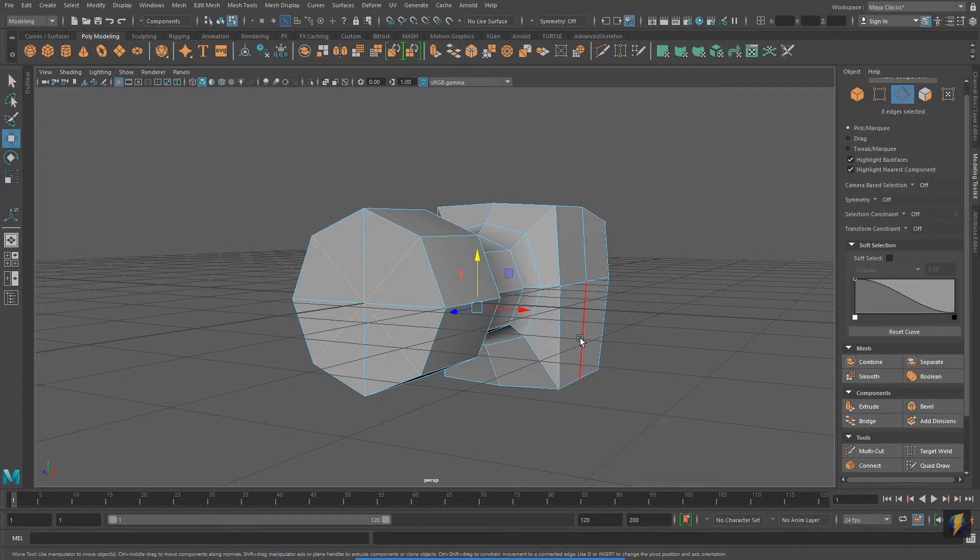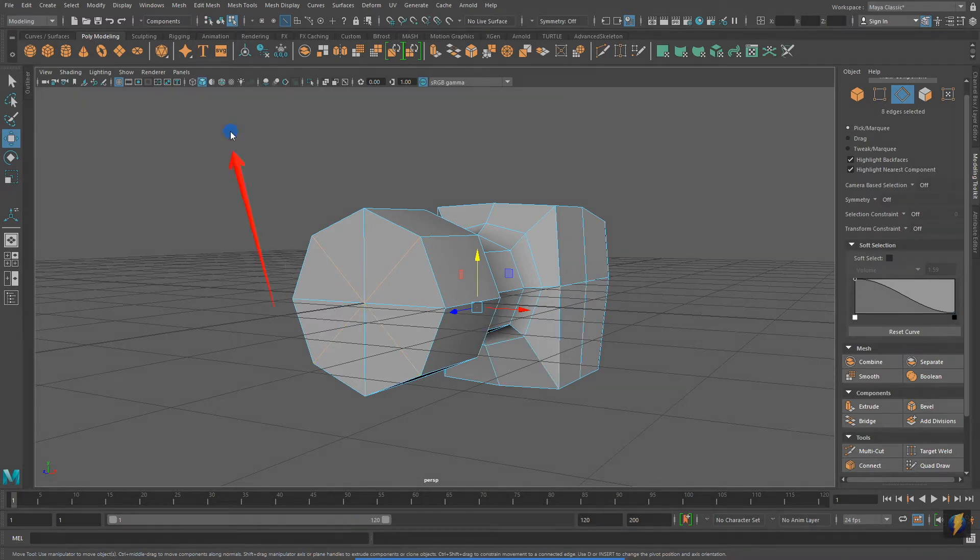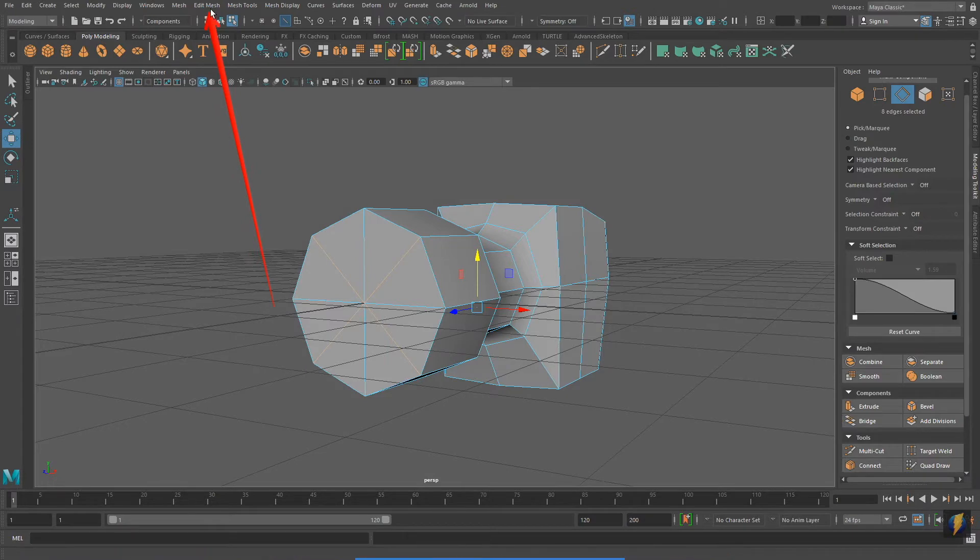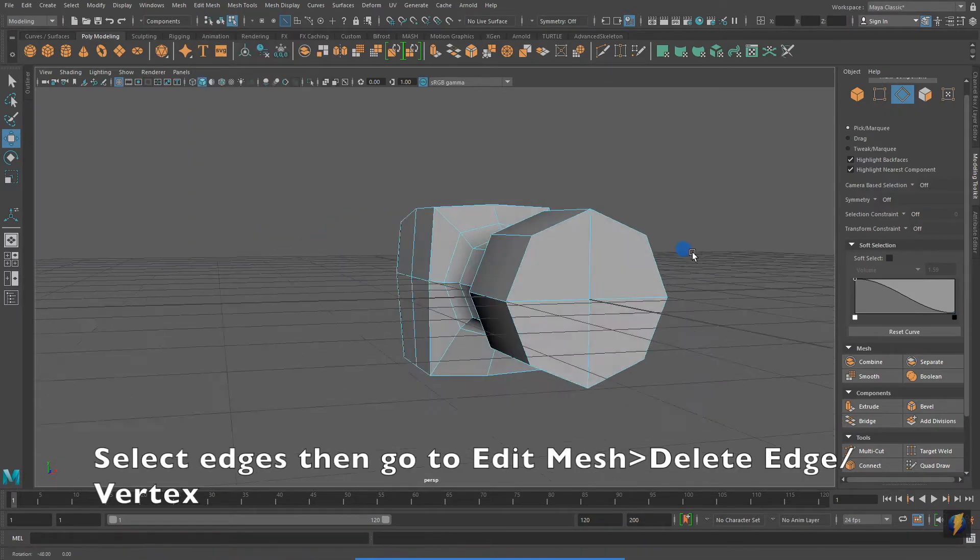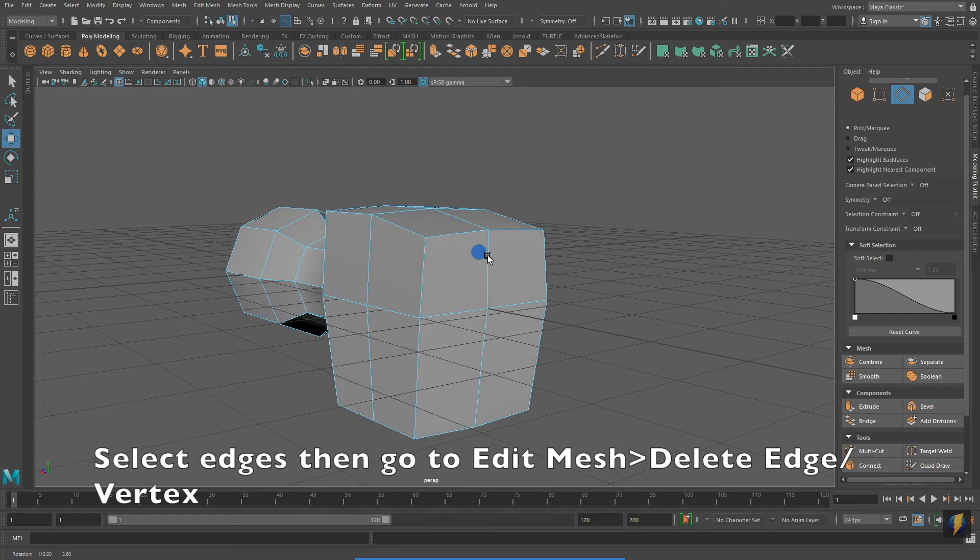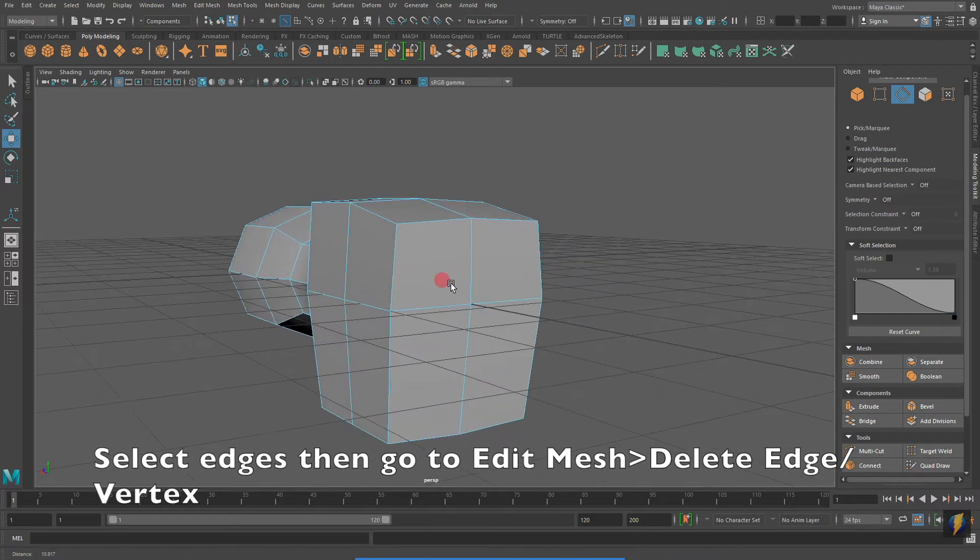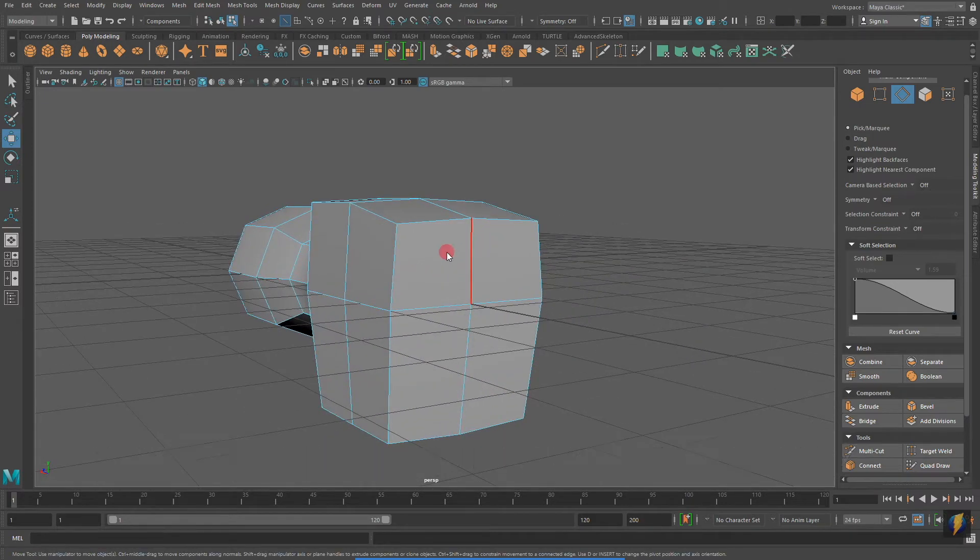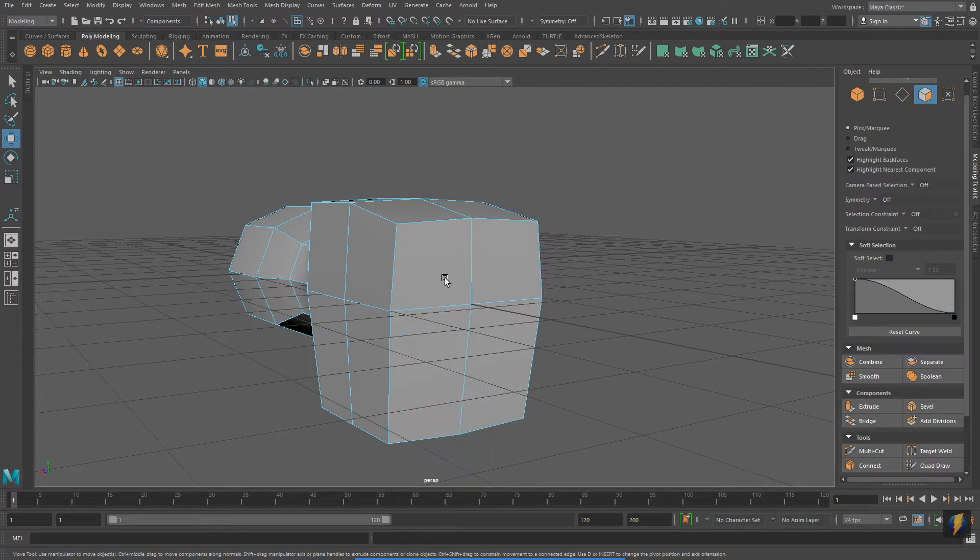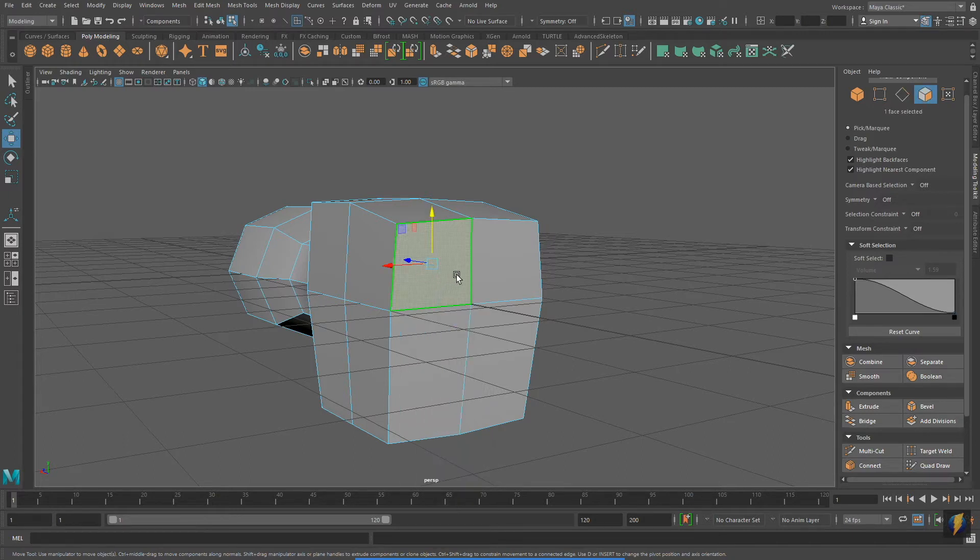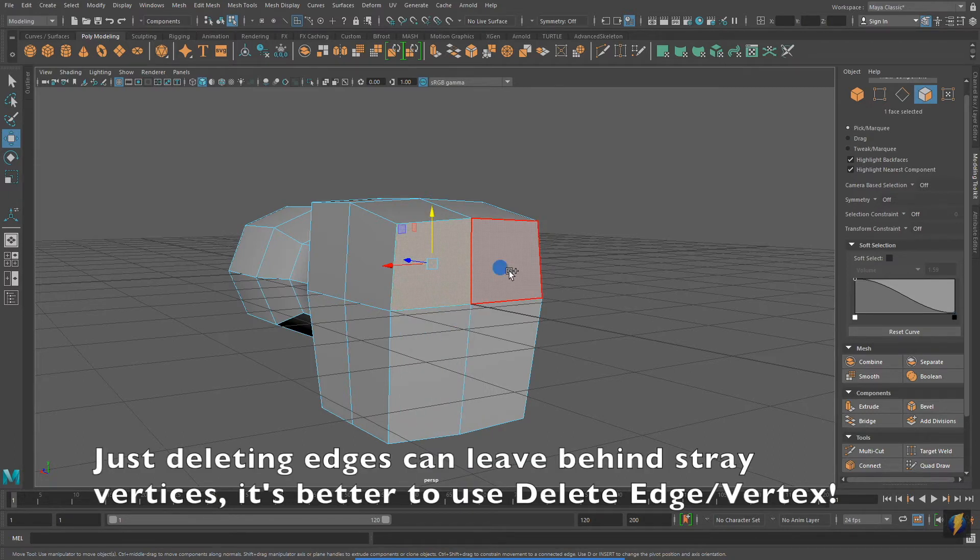Take note of the edges that I have selected. With these edges selected, I'm going to go to Edit Mesh, Delete Edge Vertex. It is not recommended in this case to just use the Delete key on your keyboard. Notice that where I had triangles, I now have quads.